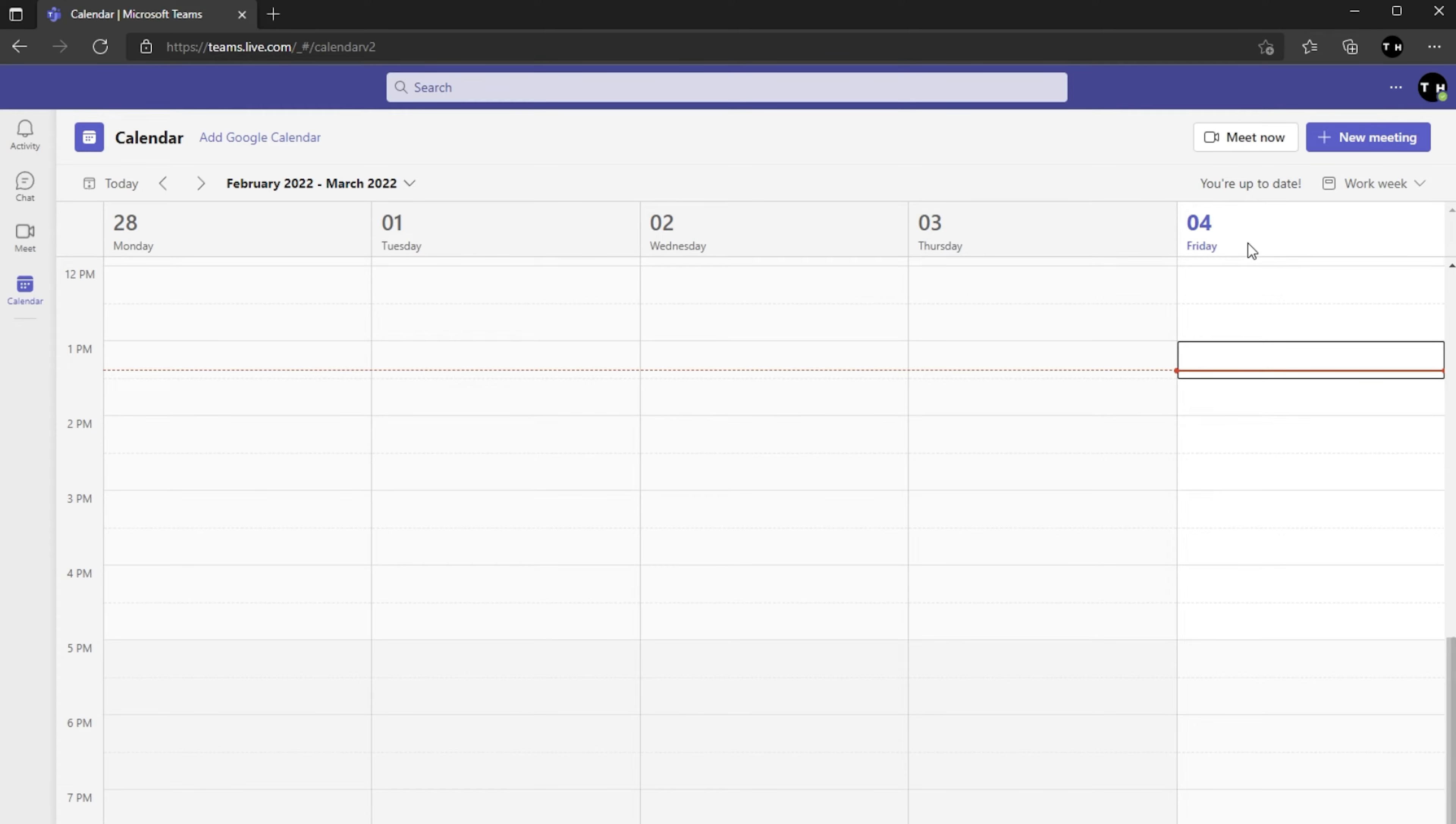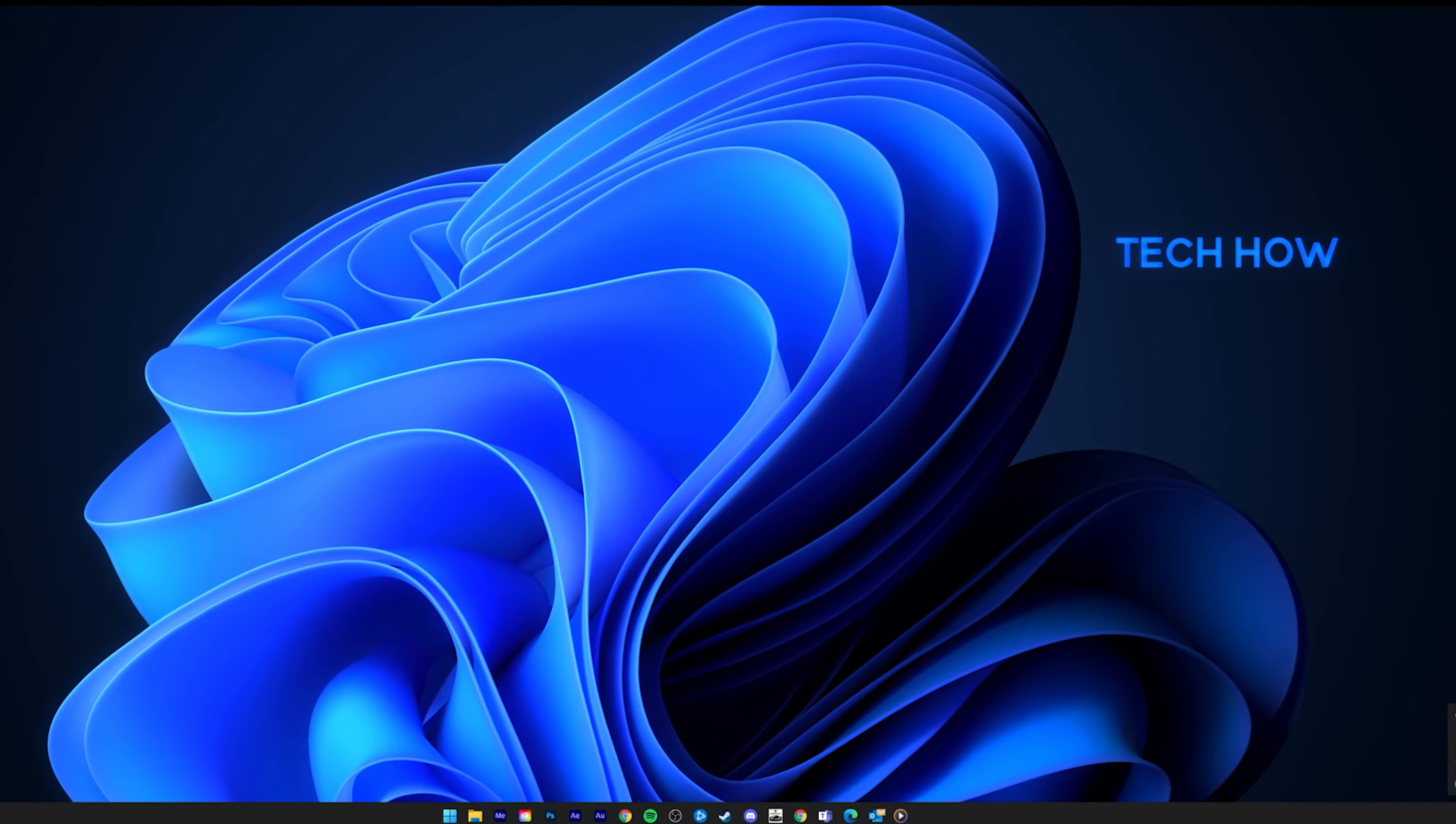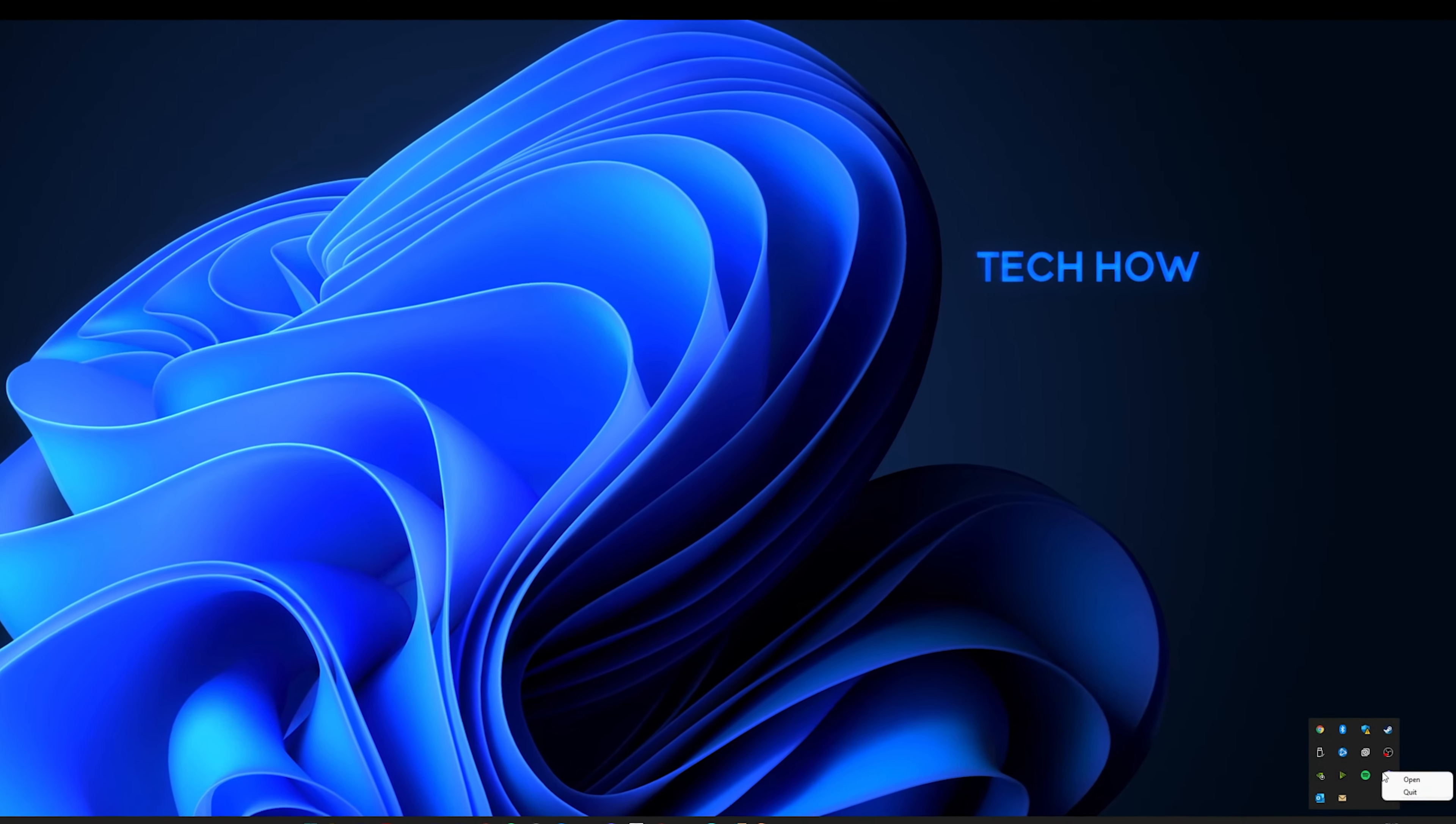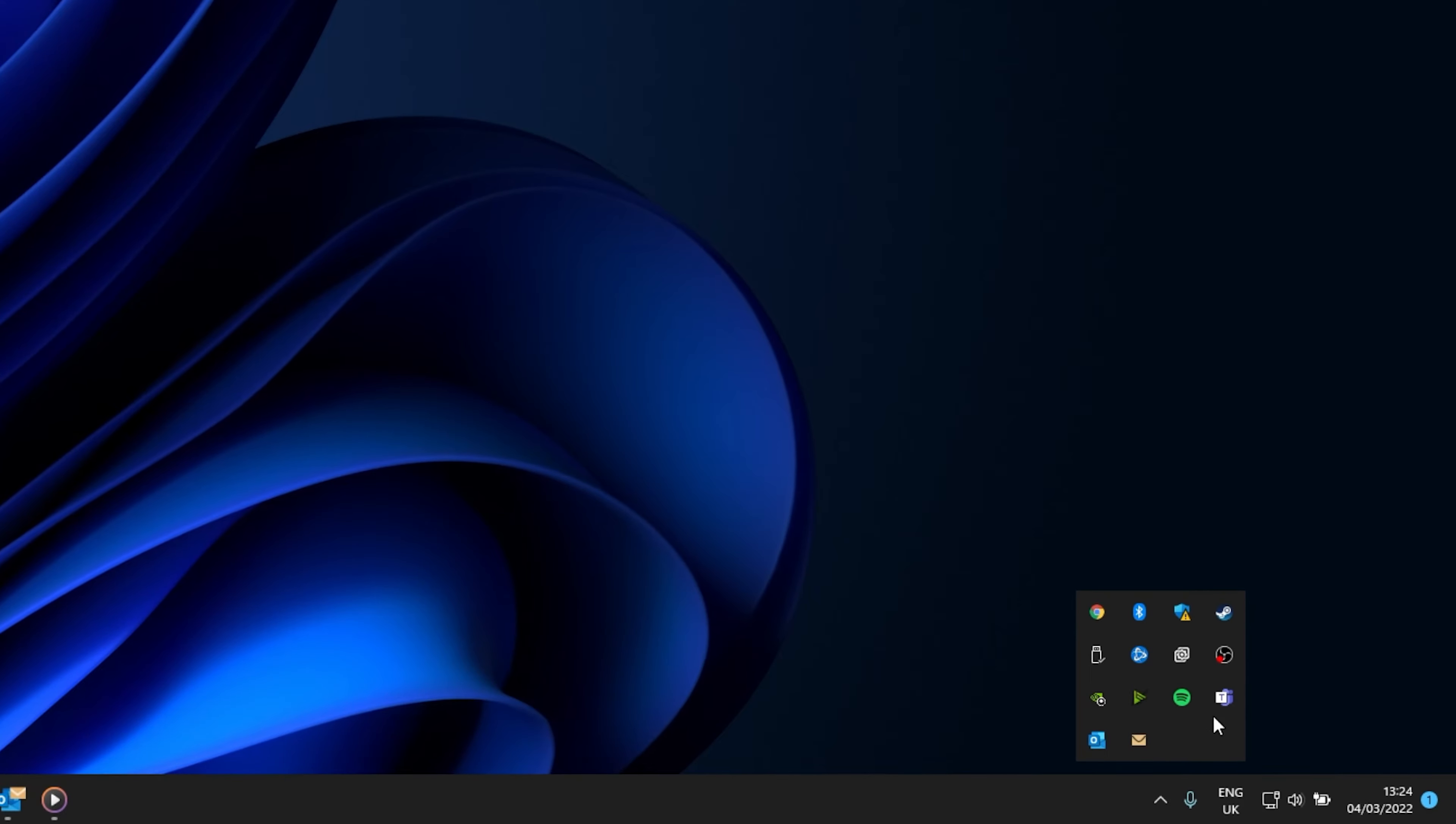After making sure that you can create a new meeting using the web version, make sure to completely restart the app on your PC. In your system tray, right-click the Teams icon and select Quit.